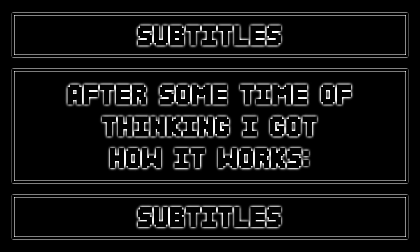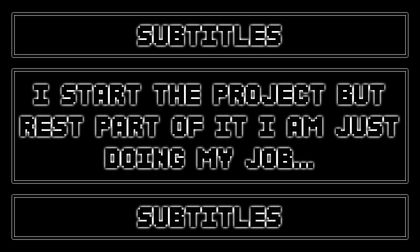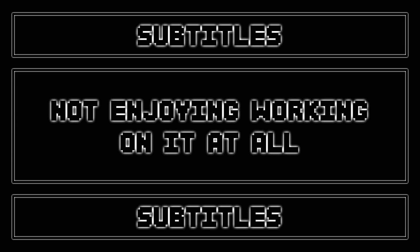Why am I doing this? After some time of thinking I got how it works. I feel inspired by the idea of animation or music, then I start the project, but the rest of it I'm just doing my job just because I want this project to be done, not enjoying working it at all.